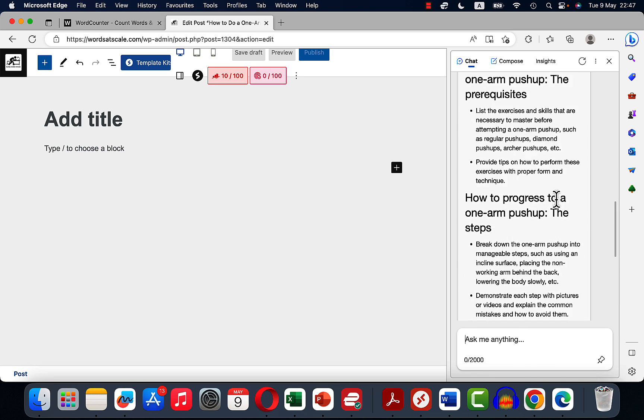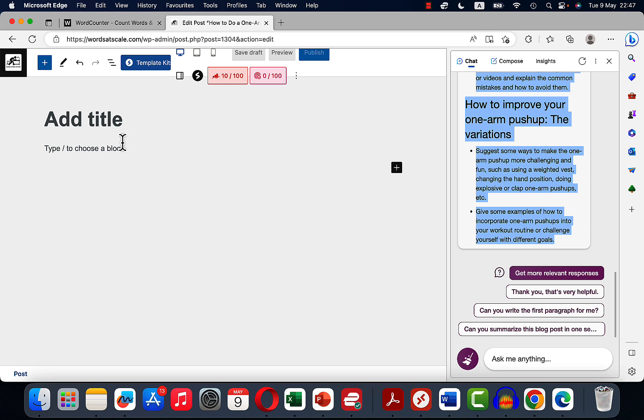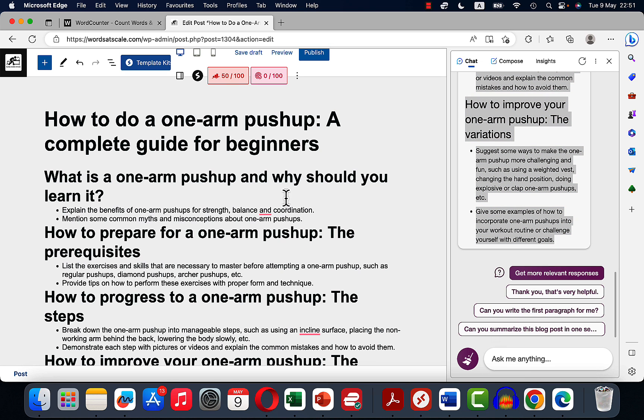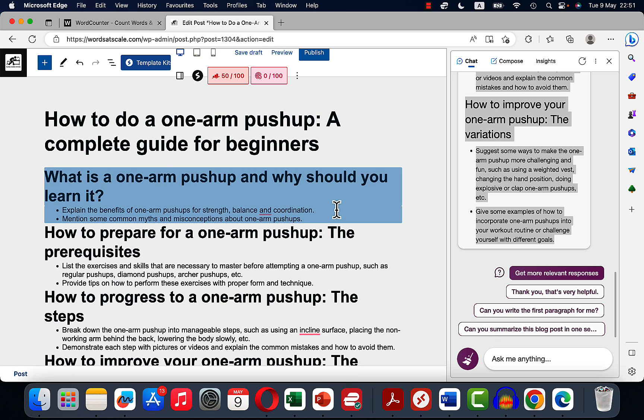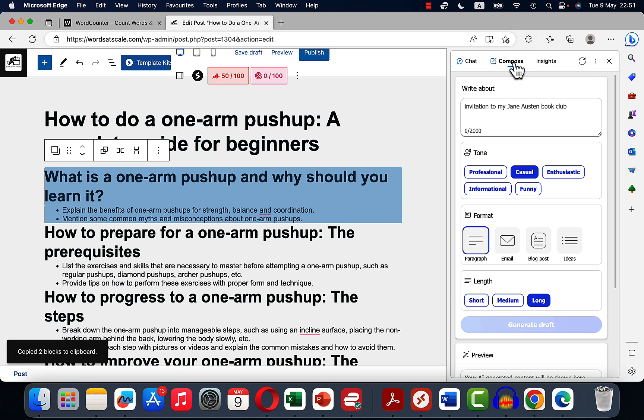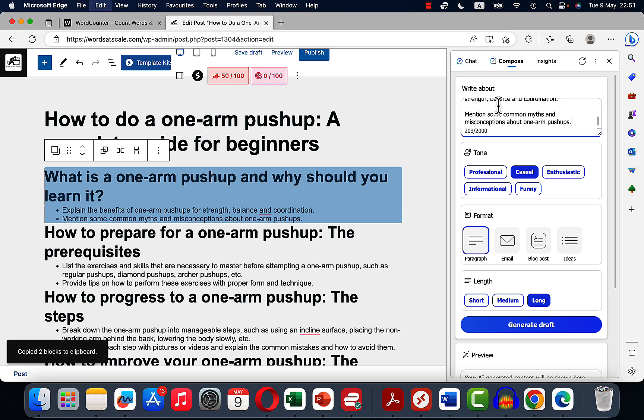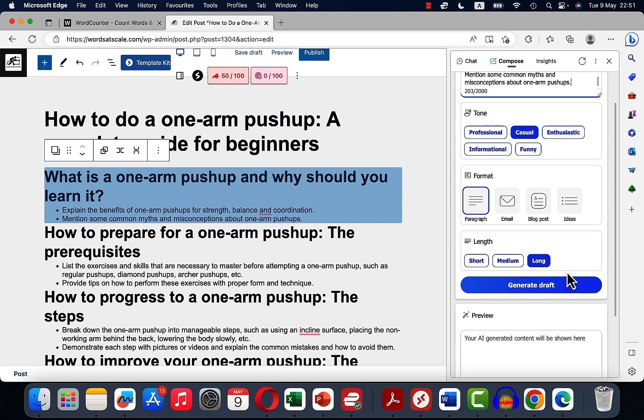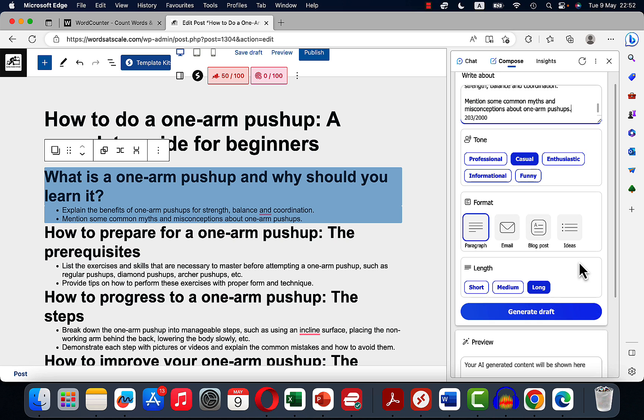So this is our structure. I'll copy this over. The next thing we're going to do is copy this H2 and the supporting headings and head over to compose. We'll paste this in the write about box. We'll choose, let's just do paragraph, and the length is going to be long and we'll hit generate.